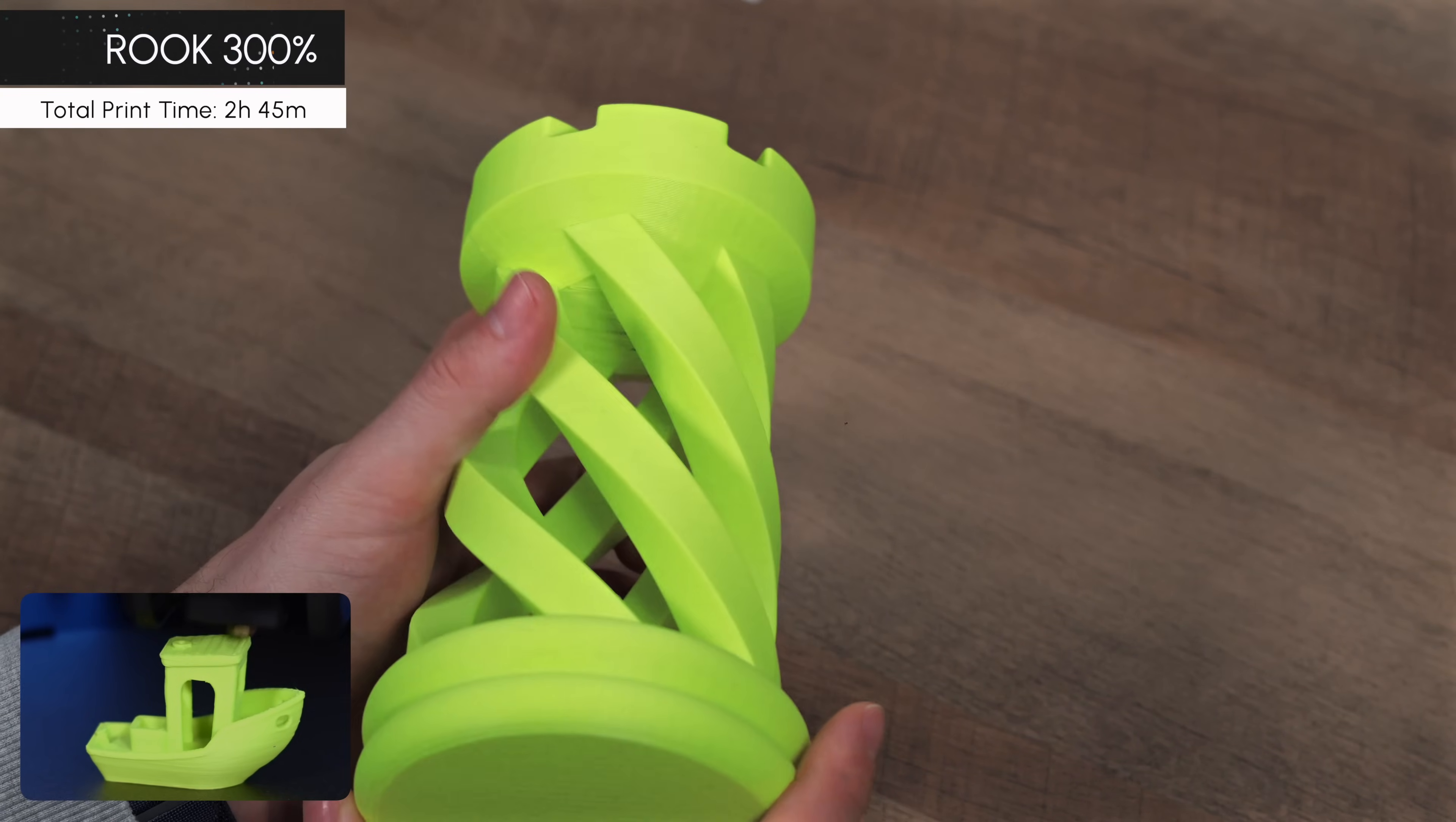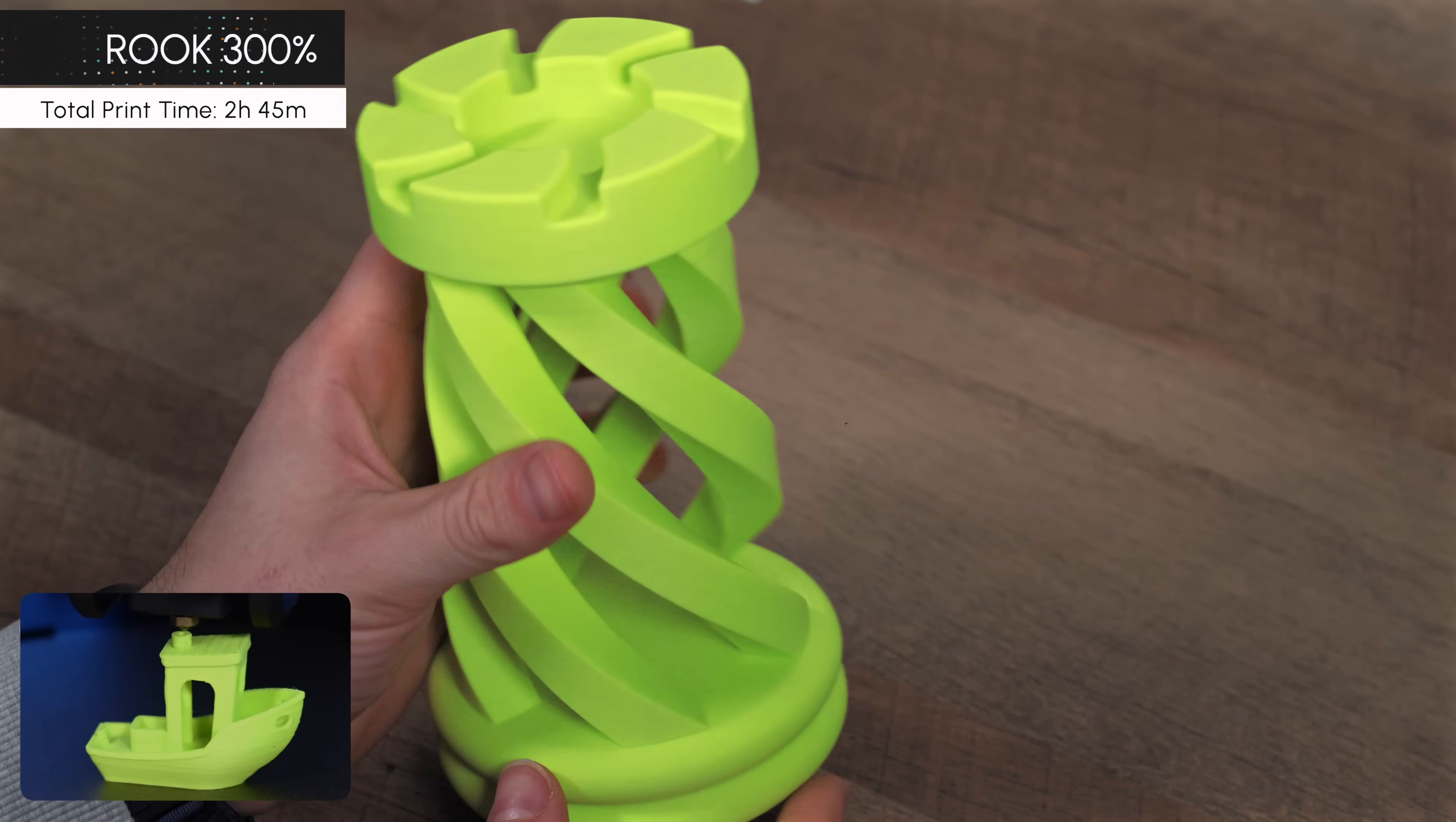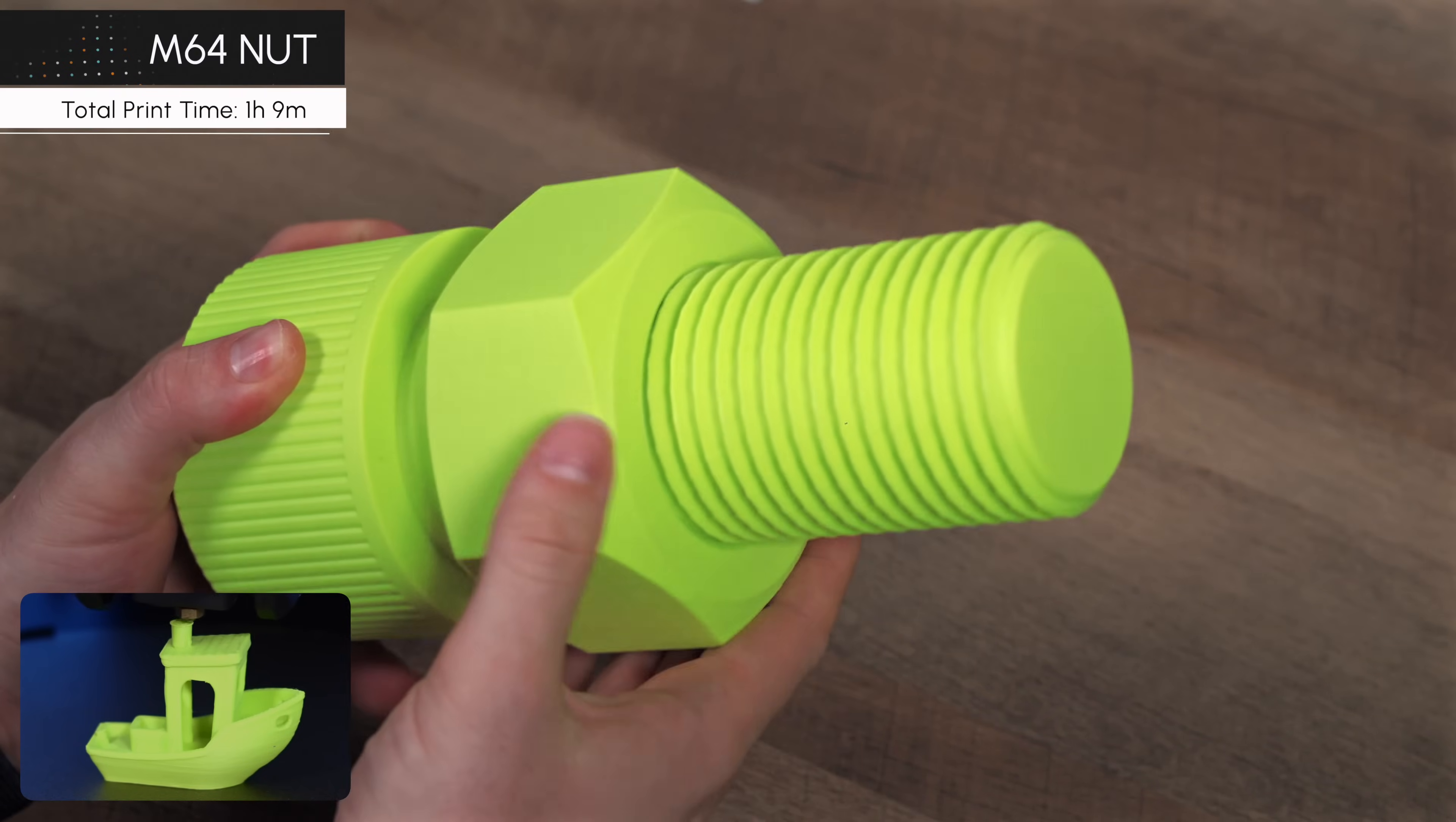Now, the Rook print was probably the closest we came to a failure. We scaled the original model by 300%, and even though we didn't use supports, the top bridging ended up a bit stringy. But honestly, this was no big deal, and the top surfaces still turned out looking really solid overall. It's a good reminder that while the T1 Pro's speed is impressive, sometimes adjusting your settings or using supports can make a big difference in print quality.